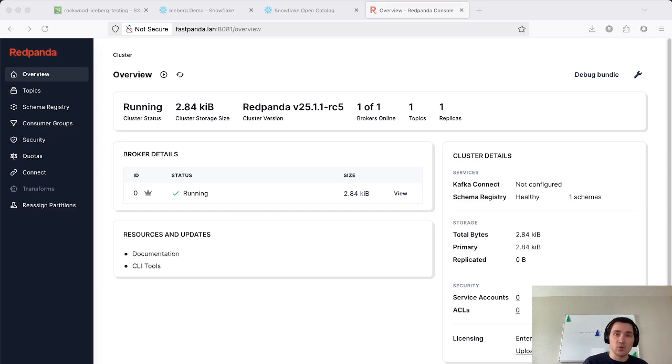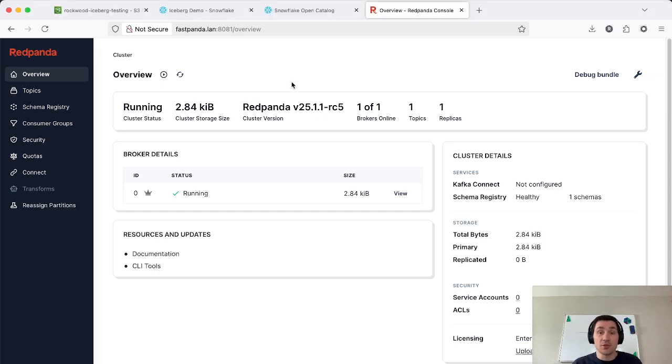So in this demo, we're going to set up Red Panda. We're going to use Snowflake as both our catalog and as a query engine.